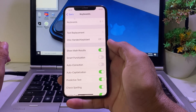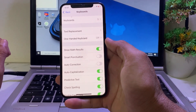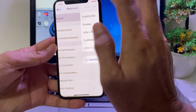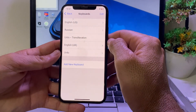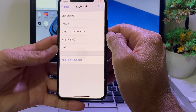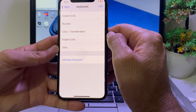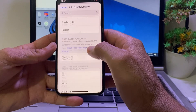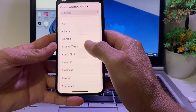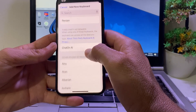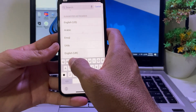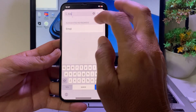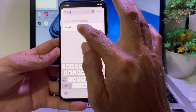After that, you will see this interface. At the top you will see Keyboards — tap on it again. Then you will need to add a new keyboard. Here you can search for 'emoji' and you will see the Emoji option appear. Tap on it to add it.